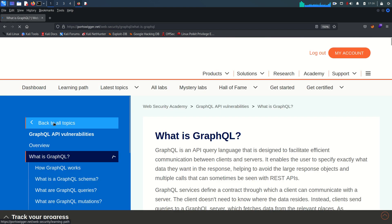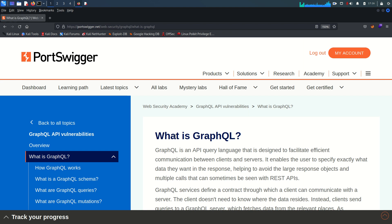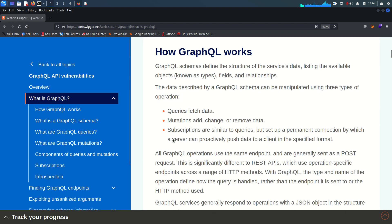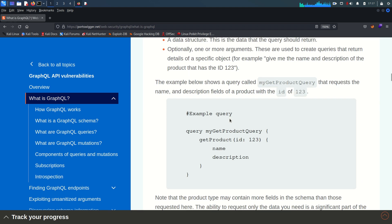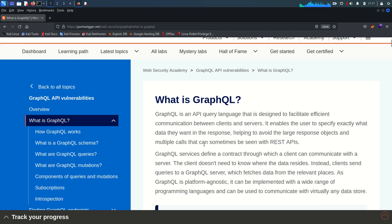Let's go and see what GraphQL is. For this high-level overview and briefing, I'm going to use the content from PortSwigger because it is going to save a lot of time. So, what is GraphQL? GraphQL is an API query language — this is very important. It is an API query language which is designed to facilitate efficient communication between clients and servers. It enables the user to specify exactly what data they want in the response.